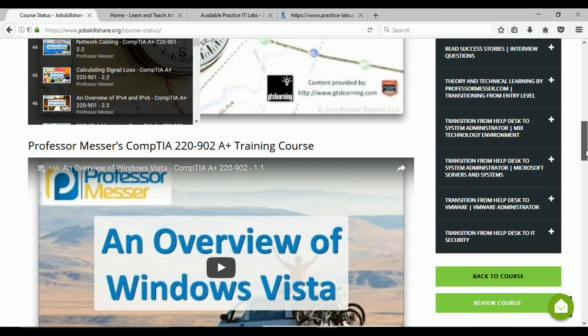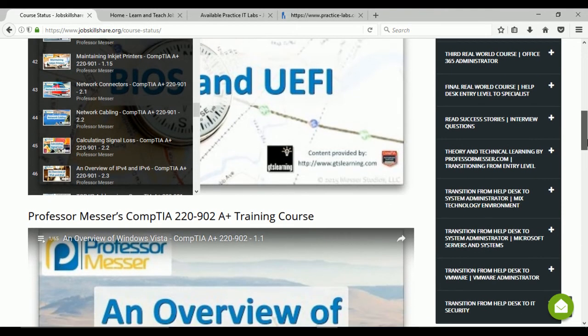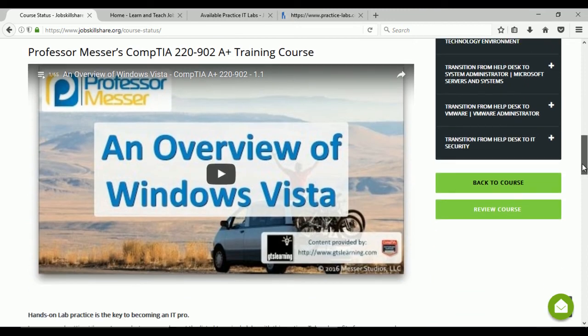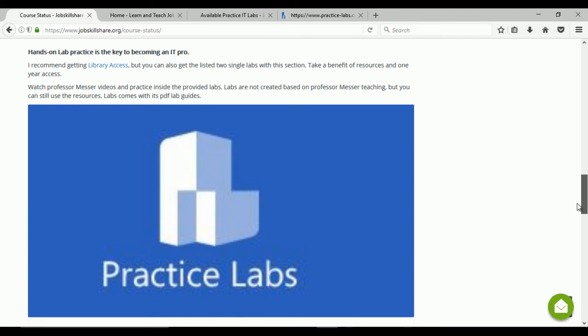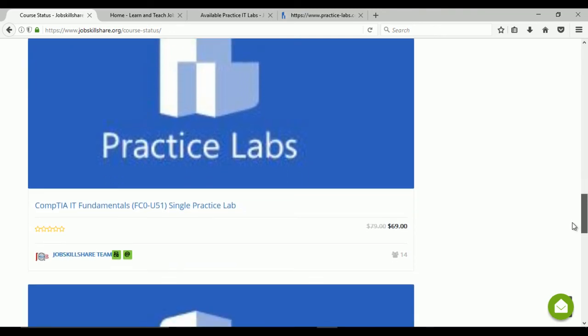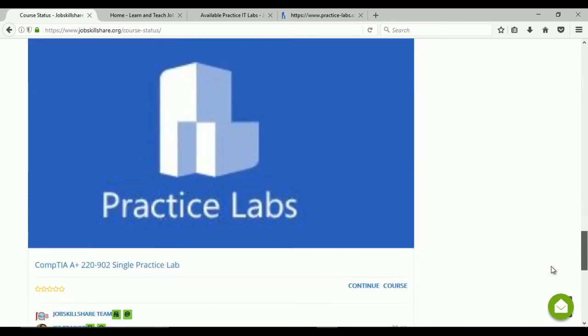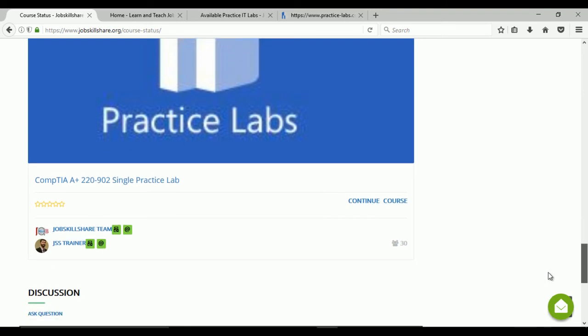If you're taking Professor Messer 901 and then move to 902, which is more applications and hands-on, the first exam (901) is more hardware-focused and there's not much you can physically do with those components. The 902 is more about applications and things like that, so hands-on lab access will give you full access to actually practice what Professor Messer is teaching.